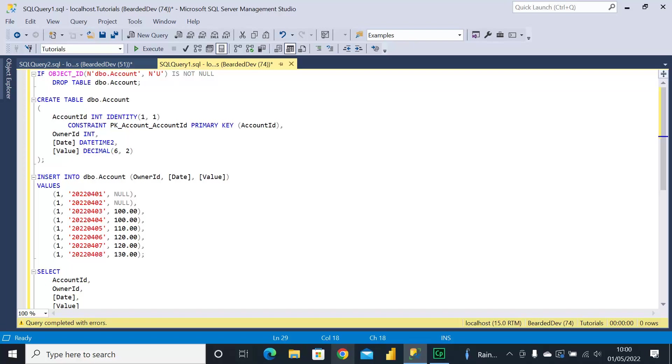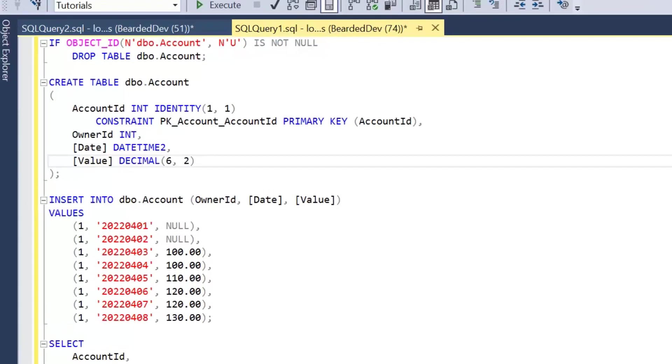We're just going to create a table here called Account. It's got AccountID which is the primary key, OwnerID which is an integer value, a Date which is of datetime2.